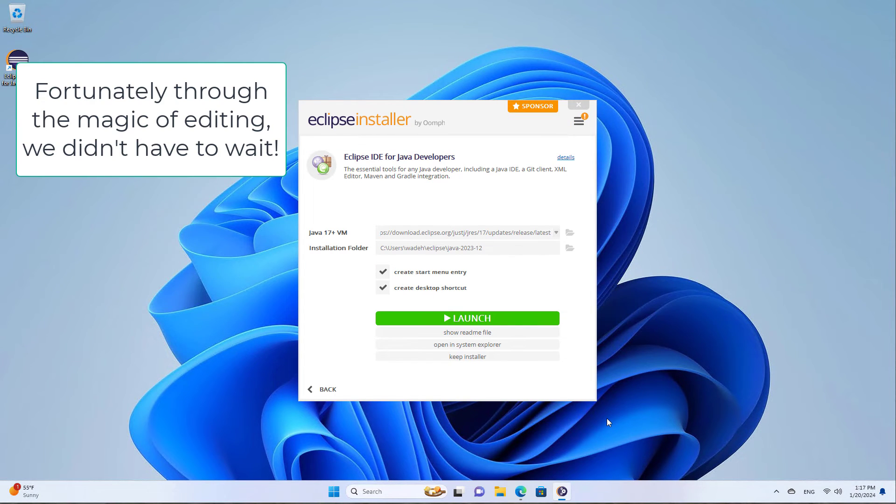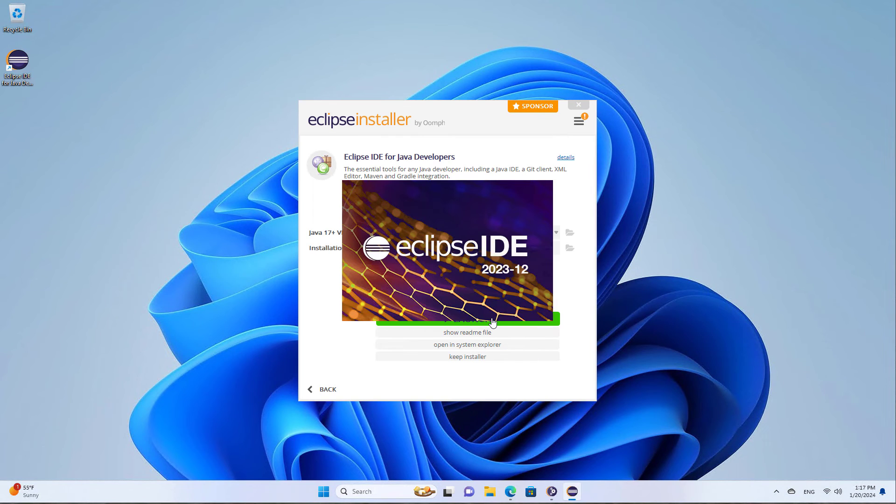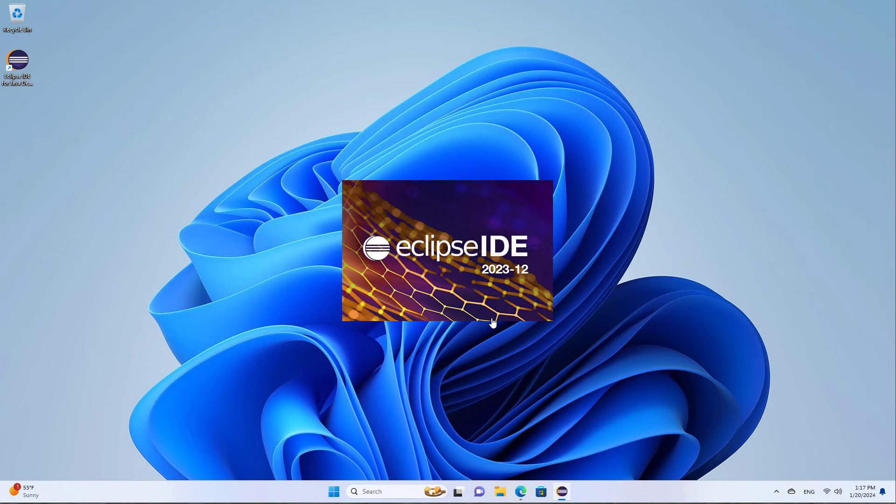Okay, so now you can see that it has installed. You could open the readme file just to see what's there, but we'll just click launch to open Eclipse.